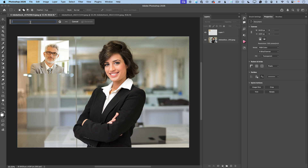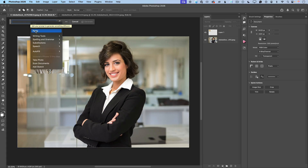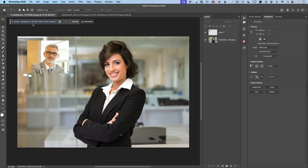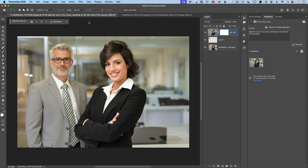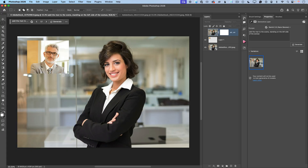In the prompt area, I will type: 'Add the man to the scene standing on the left side of the woman.' After that I will click Generate. And voila! Look at this — this is before and this is after. Gemini preserved the original details from both images. That is incredible!